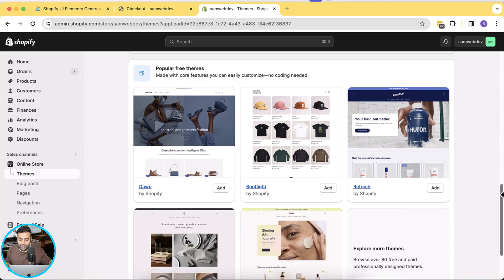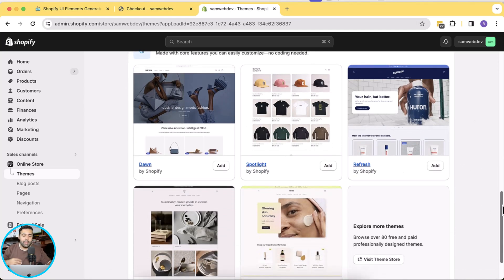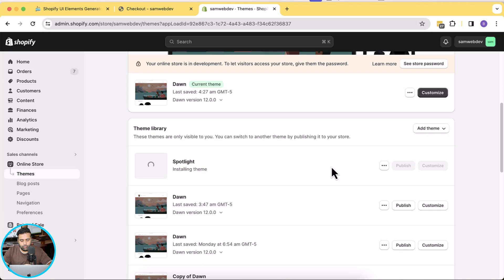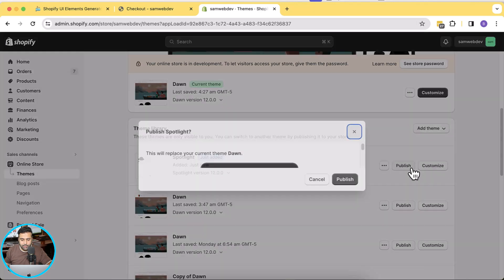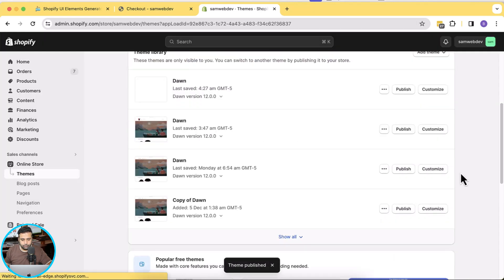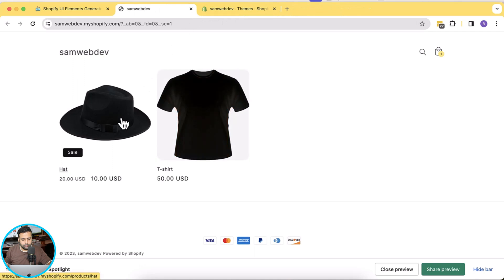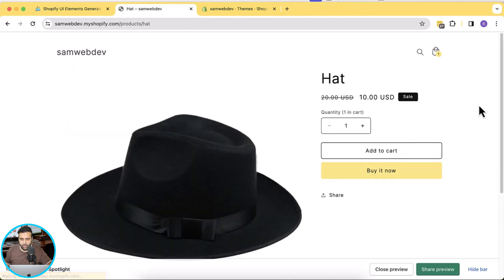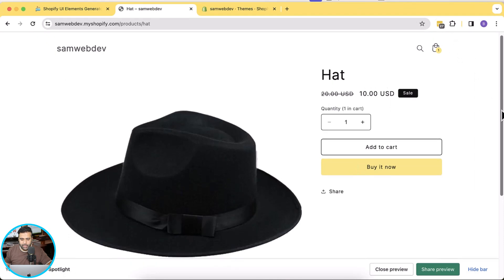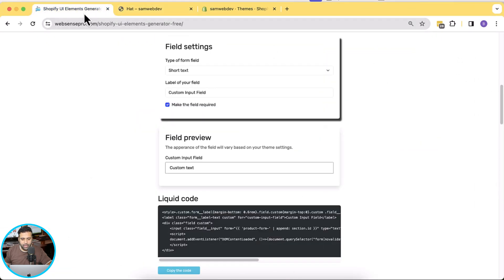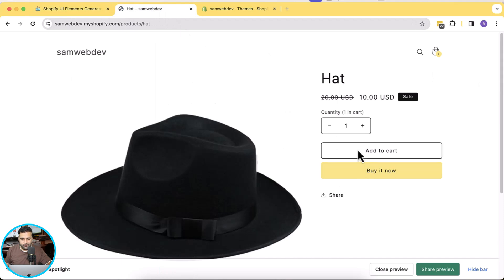I have Dawn 12.0.0 activated. Now I'm going to test the code from the Shopify UI Element Generator on a different theme — the Spotlight theme — to see if it's working properly. All of these themes are supported by the code generated through the Shopify UI Elements Generator. Our Spotlight theme has been installed, let's publish this theme, and now I'm going to preview my product page.